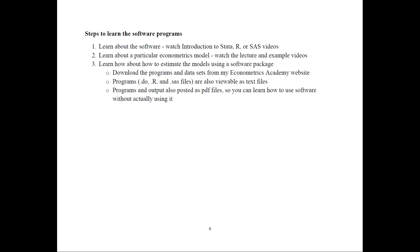Here are the steps to learn the software programs. First, learn about the software — I recommend that you watch the introduction to Stata, R, or SAS videos that I've produced. If you need more help, just Google and find any other videos or YouTube channels about learning the software. Then, once you feel comfortable with the software itself, you need to learn about the particular model. First, watch the lecture and the example video. I don't recommend jumping directly to the software video, because then you may not know how to interpret what each line is doing. So make sure that you watch those videos first.